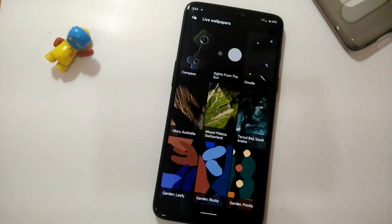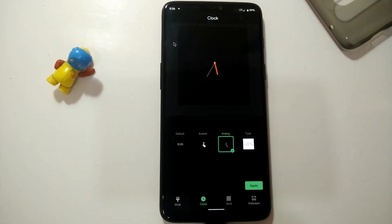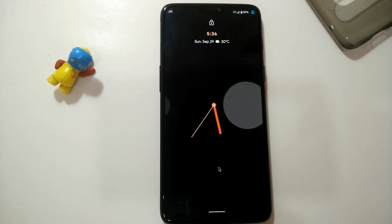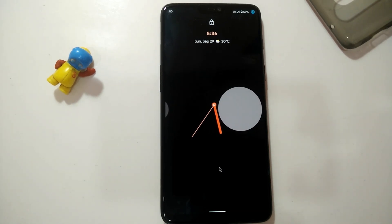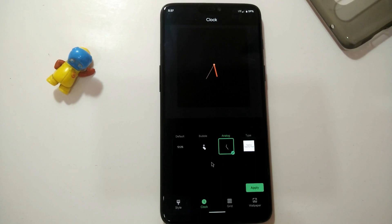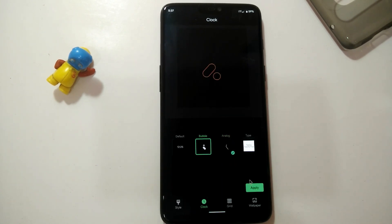Now we will move to clock customization. Under the Clock setting, you get some clock customization options for your lock screen. Here are some nice samples of the lock screen customizations — they are looking very sweet.